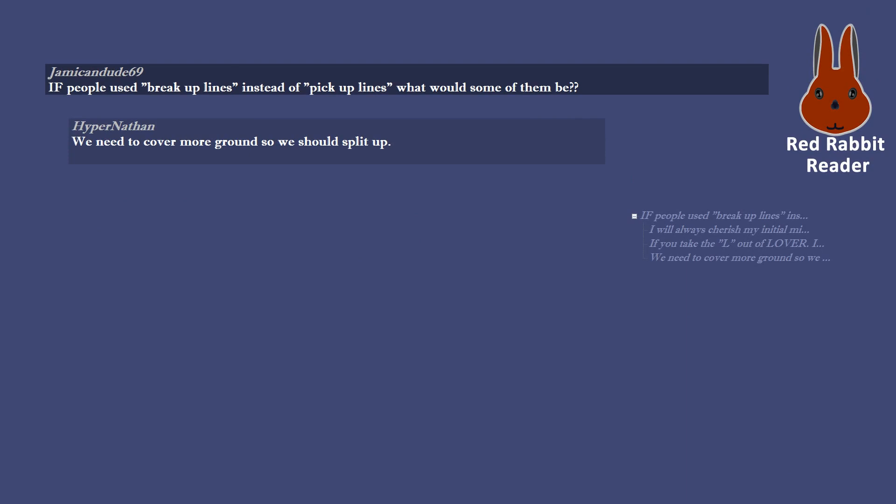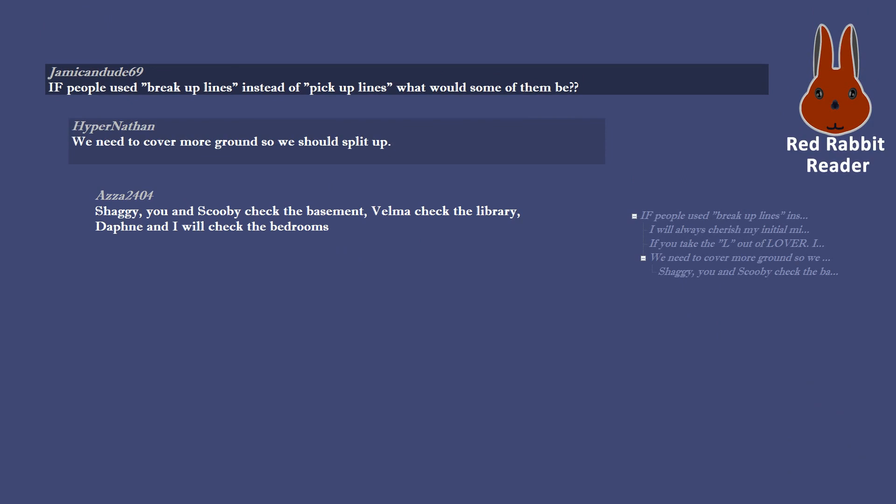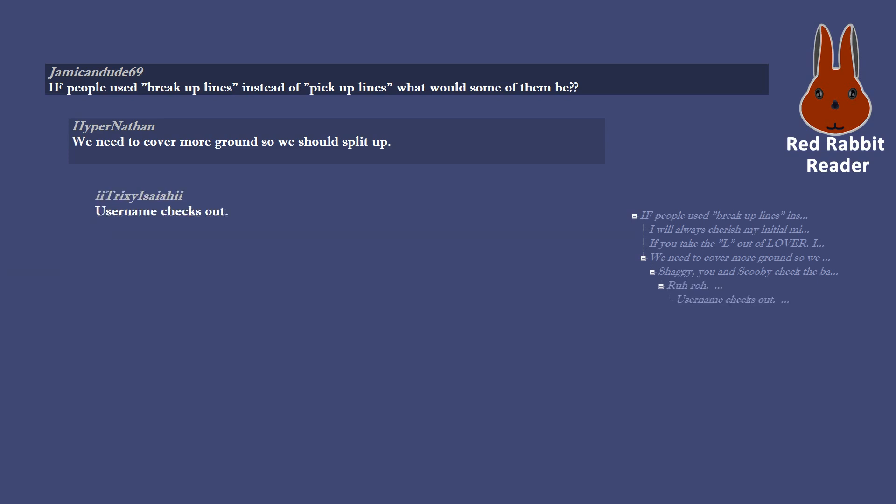We need to cover more ground so we should split up. Username checks out.